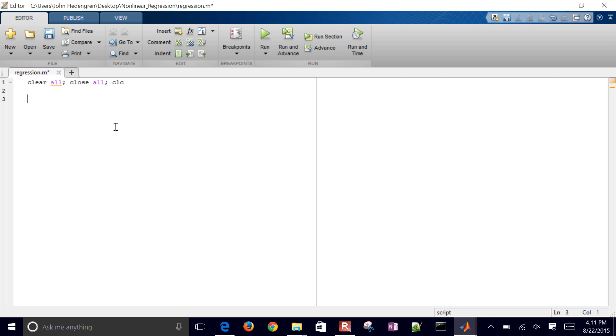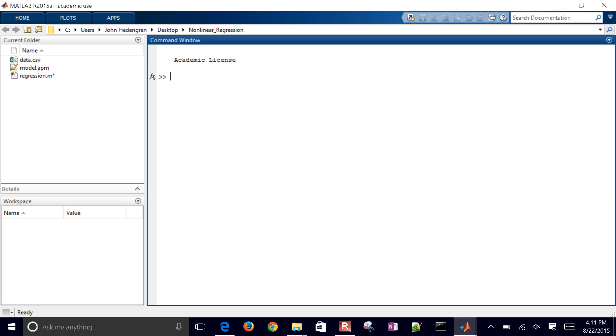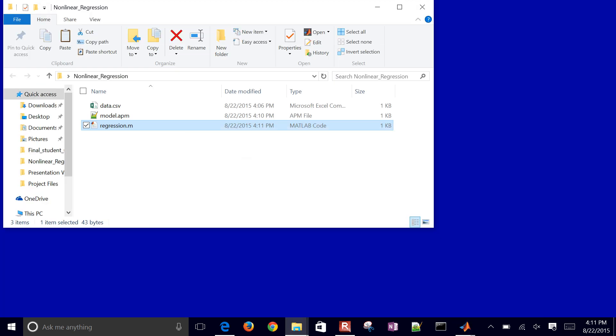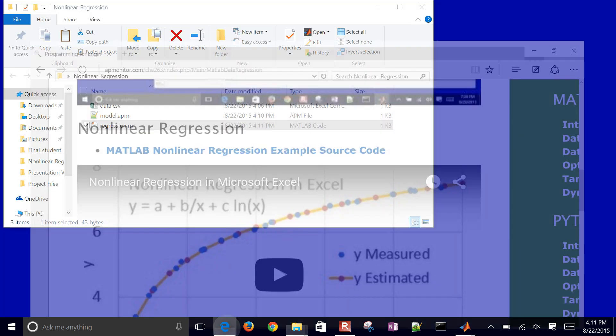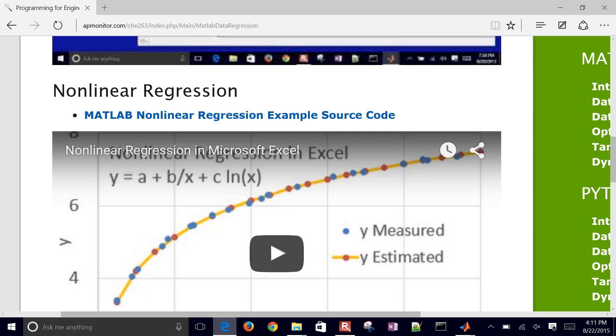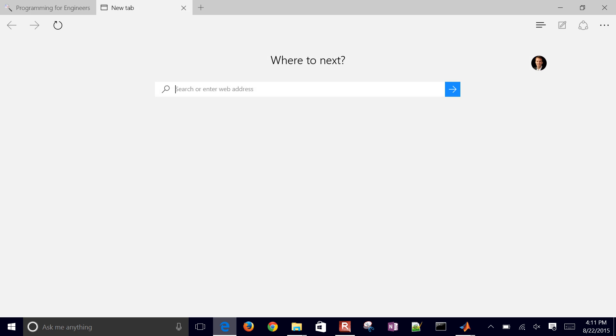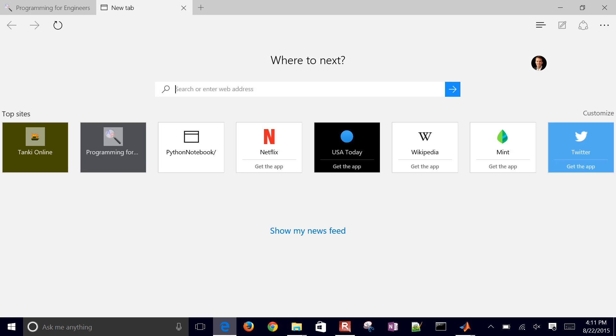And then in this case, I want to add path. I just want to load in the APMonitor Toolbox. And so I'll do that with add path APM. So I don't have that yet. One thing that you'll need to do is just go to the website. It came with that folder, but I'll show you how to get this as well.